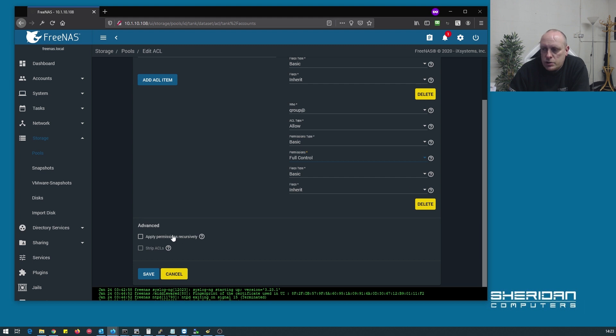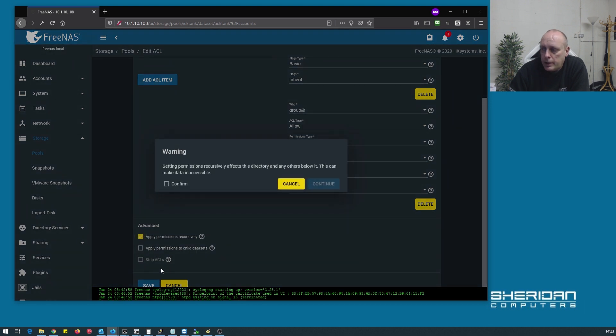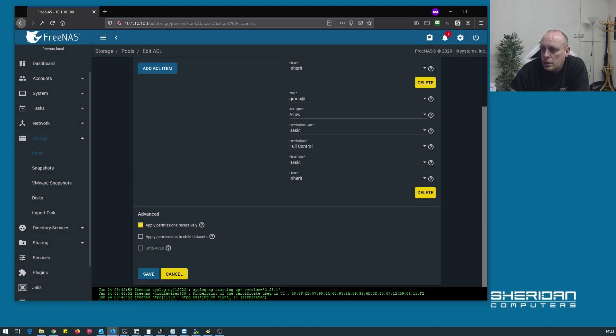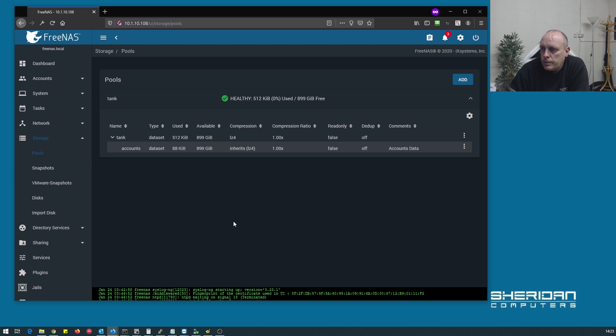Apply permissions recursively - you might want to tick that if you've got other folders below it. If you do that you get a warning telling you that it will modify the permissions of its children. Save. So that's hopefully it.